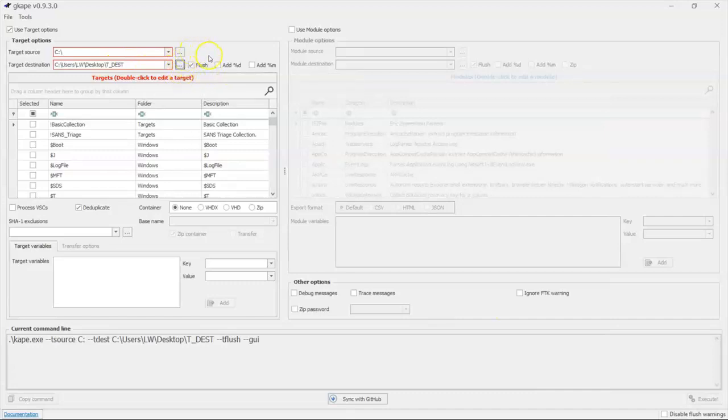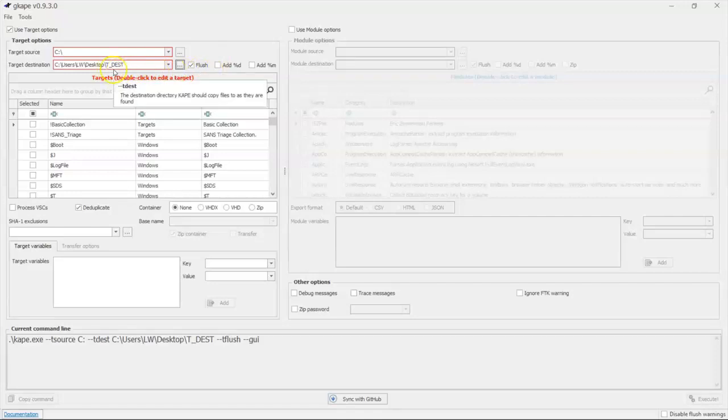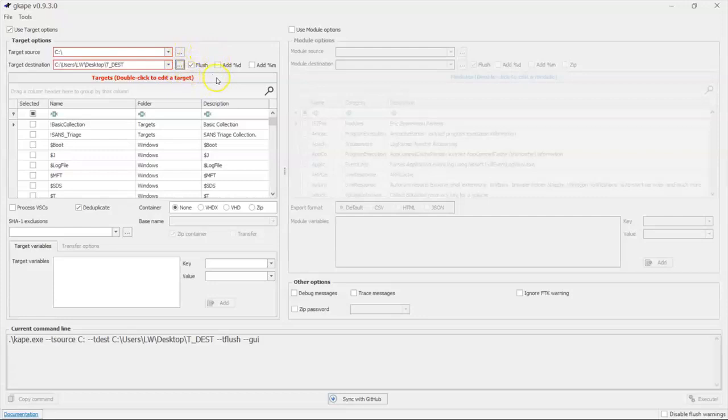You see this flush command over here. This flush command is going to say, before you put files that you've collected into this tdest folder, flush everything else out of there first. We want that folder to be empty. We don't want any commingling of data.